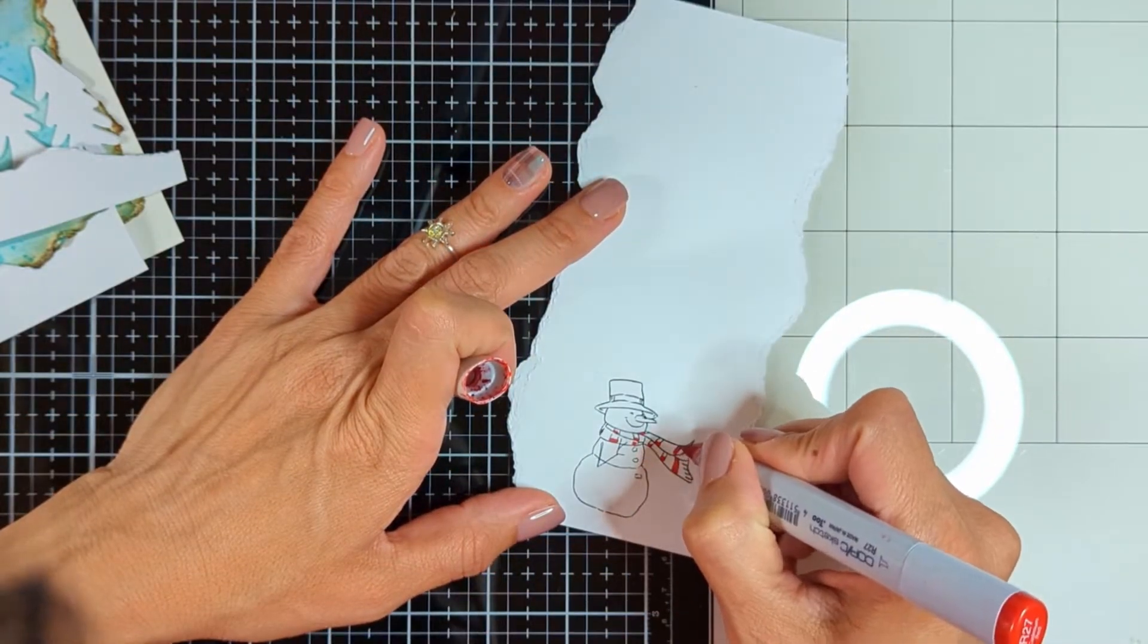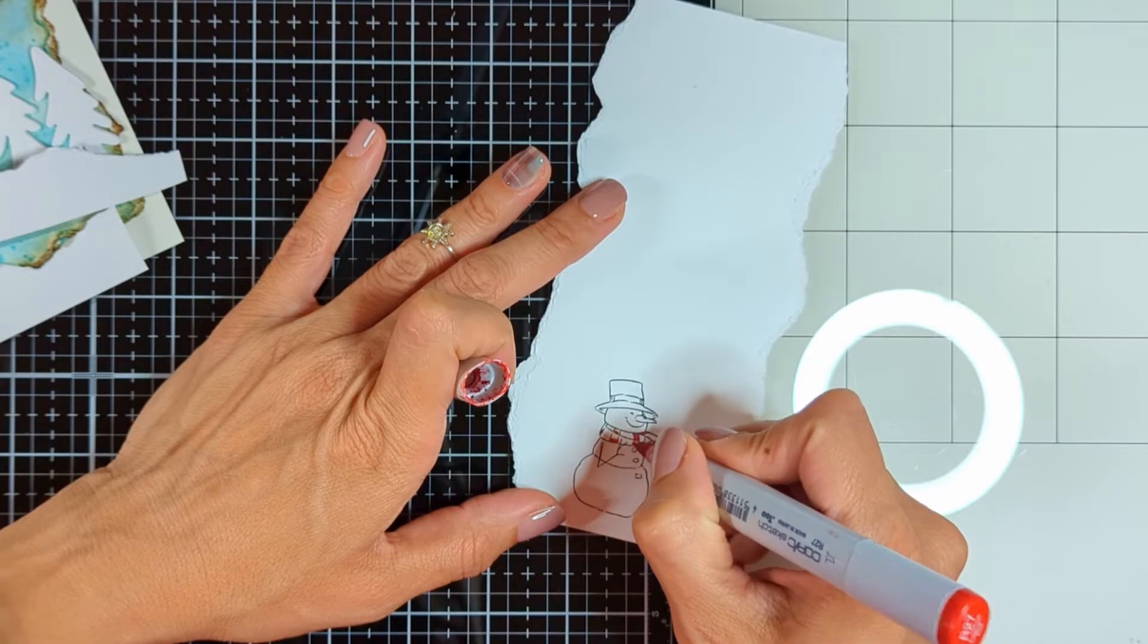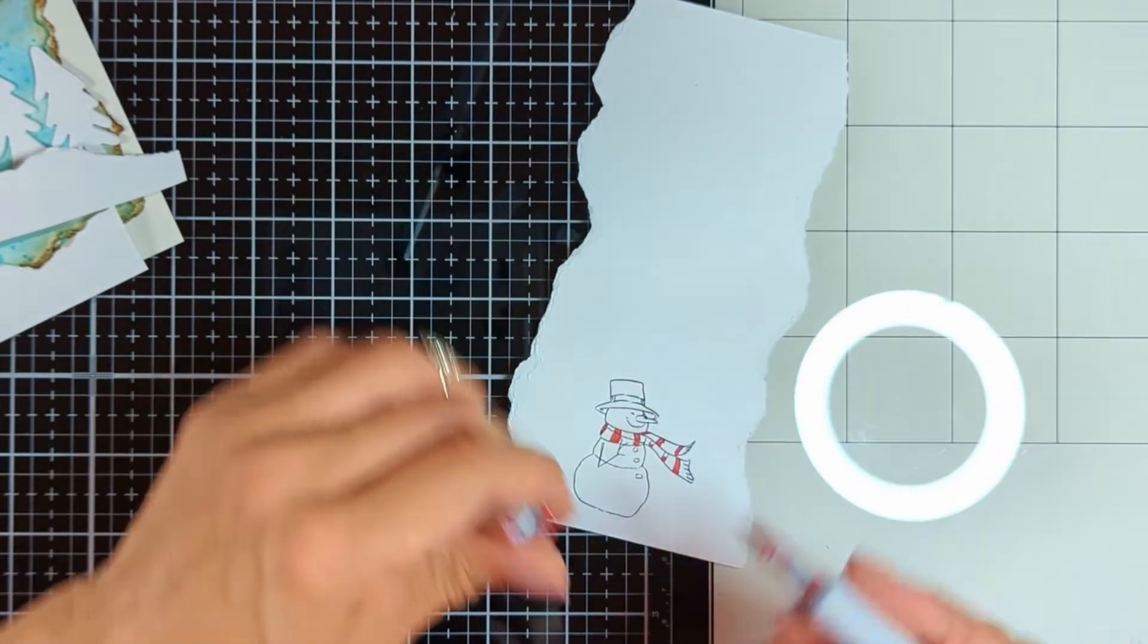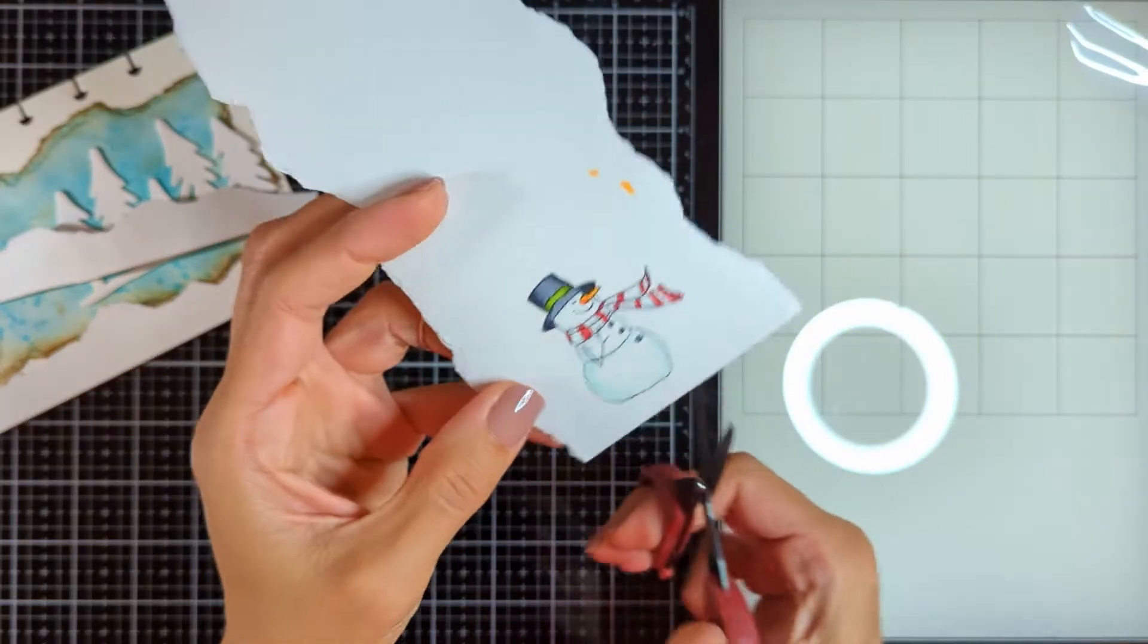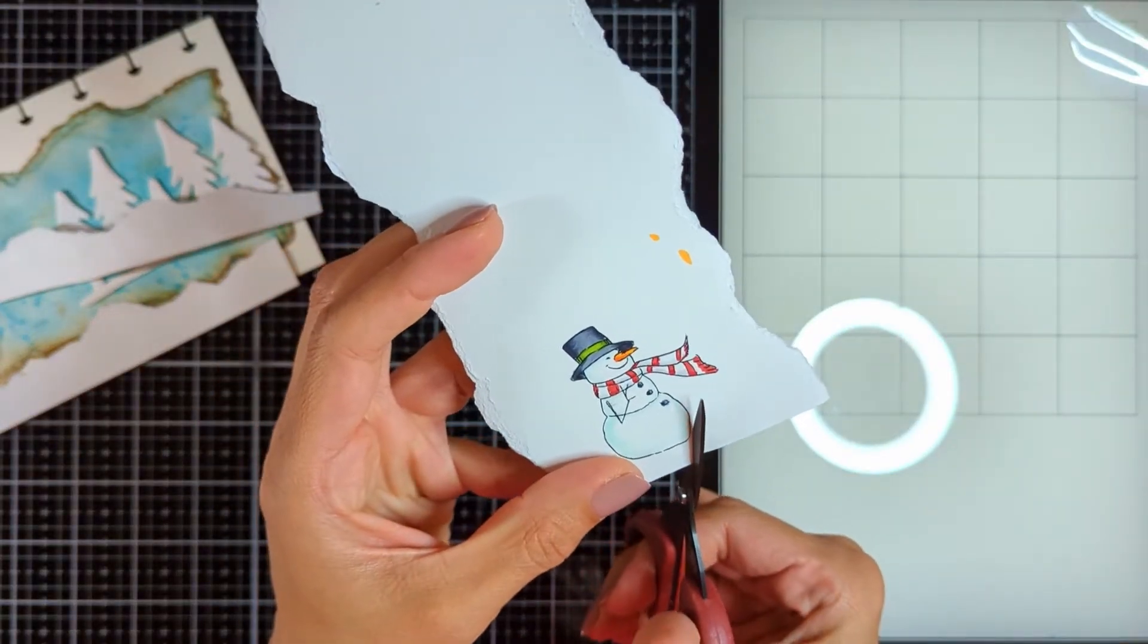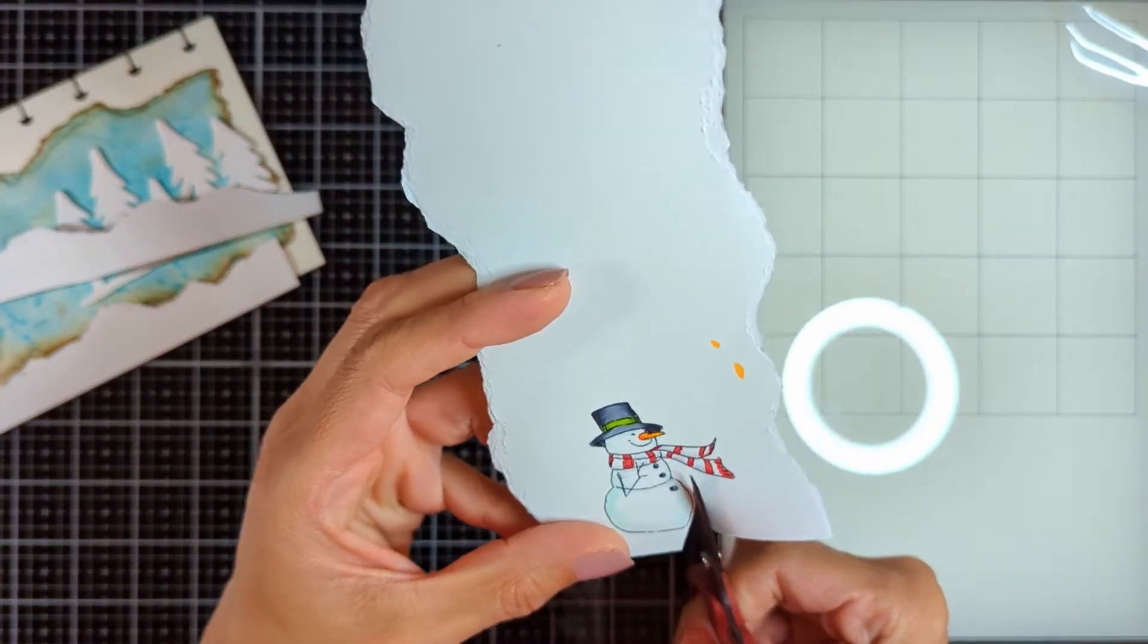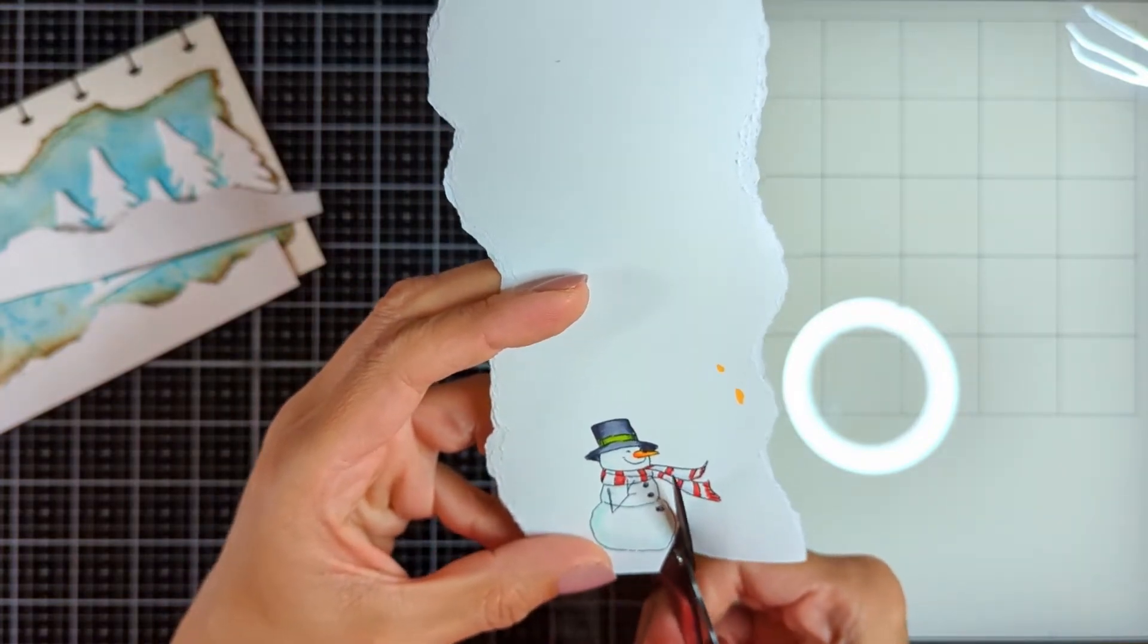Then I'm going to come with my scissors and cut all around the Snowman leaving this white border all around. I am going to take my time and finish it because I want to leave this white border. I like leaving this white border around my images.